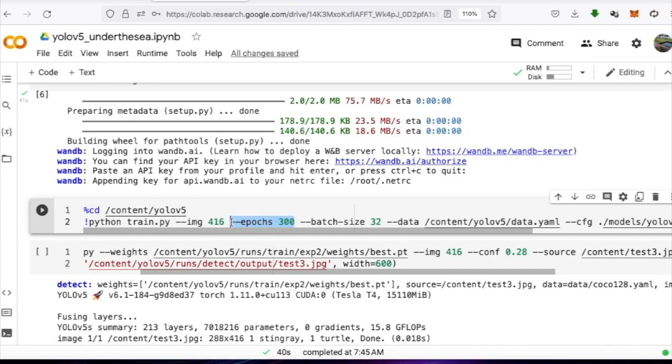Image size is the next setting. If our work has large objects in the image, we may set it to 416. But if the objects in the image are small and numerous, we may increase the size to 640 or 1280.